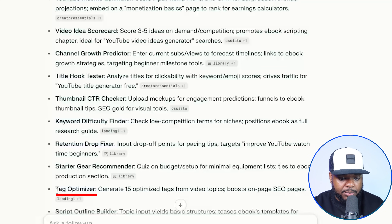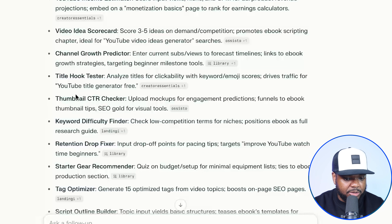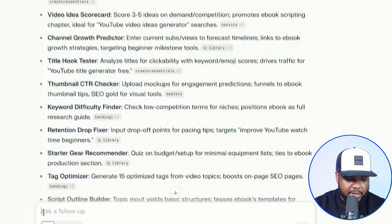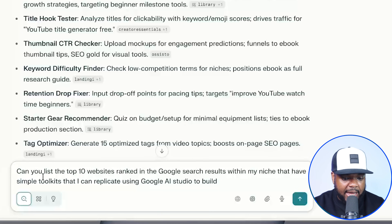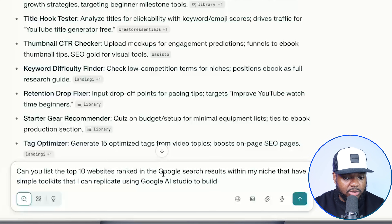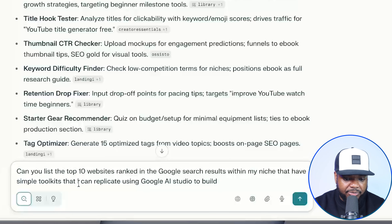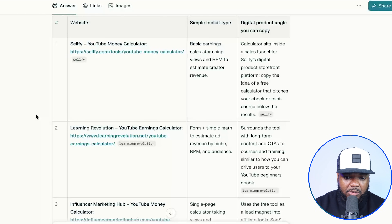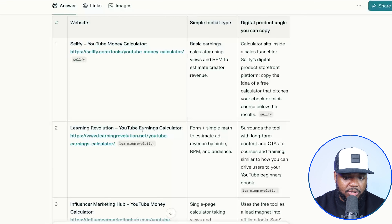It's now coming back with all of these different options — things like tag optimizer, thumbnail checker, title tester, and a long list. I'm just going to enter the next prompt: 'Can you list the top 10 websites ranked in the Google search results within my niche that have all of these simple toolkits that I could possibly replicate using the Google AI Studio?' And it's now come back with exactly what I asked for — all of these different sites that are using these toolkits to get traffic.